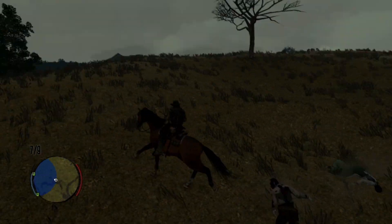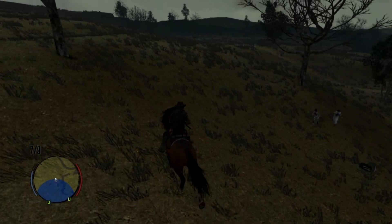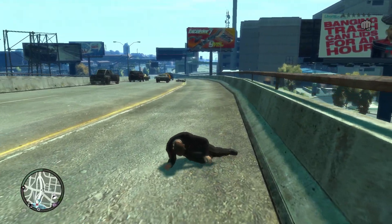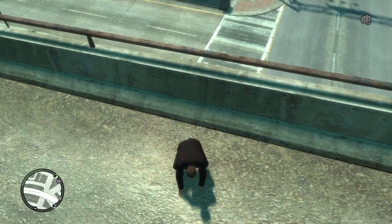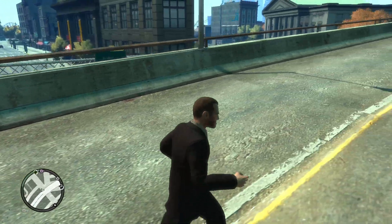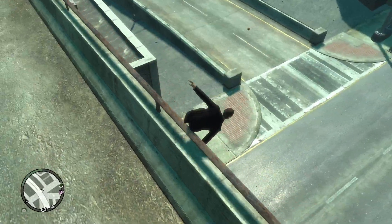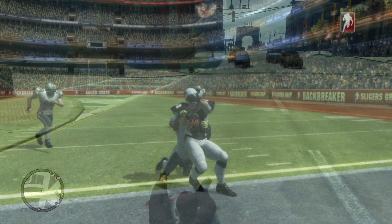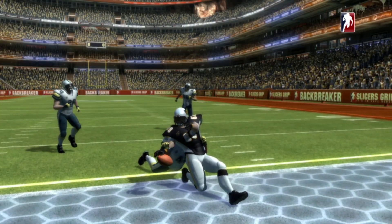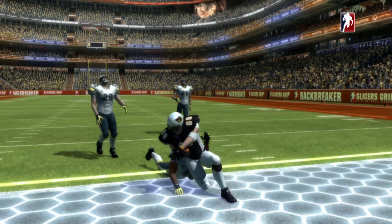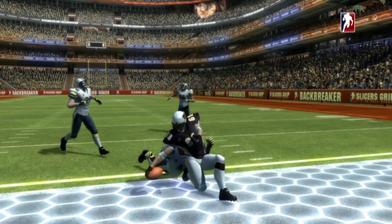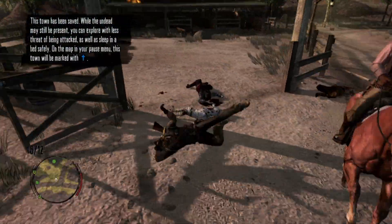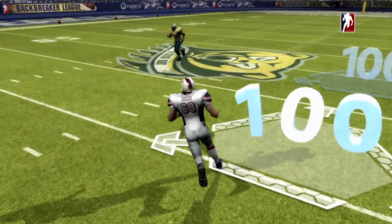Thanks to Euphoria, non-player characters and even the player character itself never actually ragdoll. Instead, they possess a simulated nervous system and virtual muscles, which tense up and relax just like our muscles do. This also means that artificial intelligence will allow certain things to happen without the player's direct input. The Grand Theft Auto 4 trilogy, Red Dead Redemption, and Backbreaker are perfect examples of this.